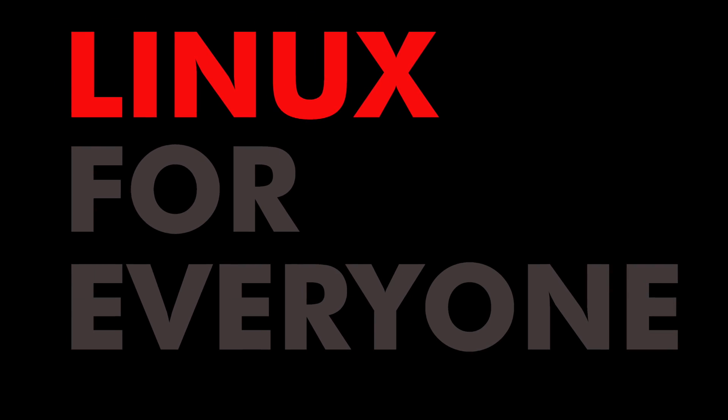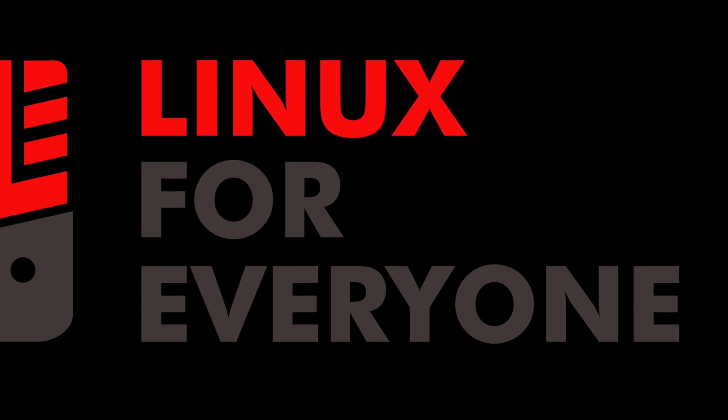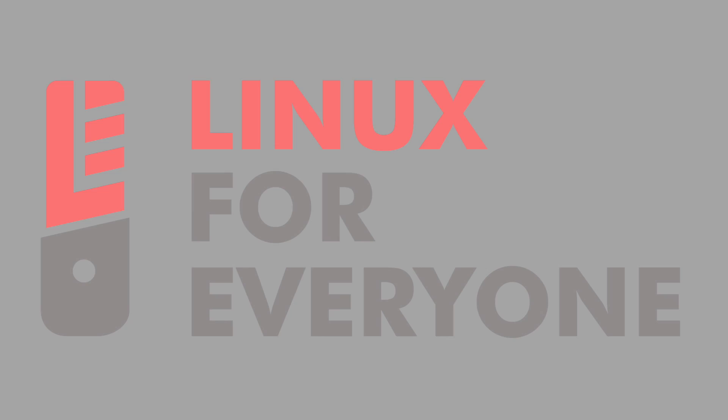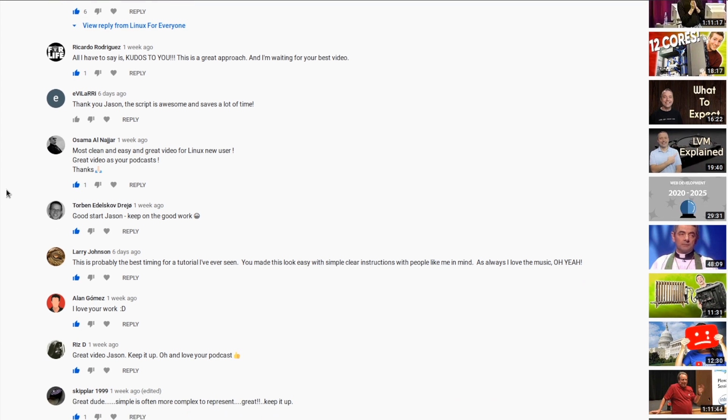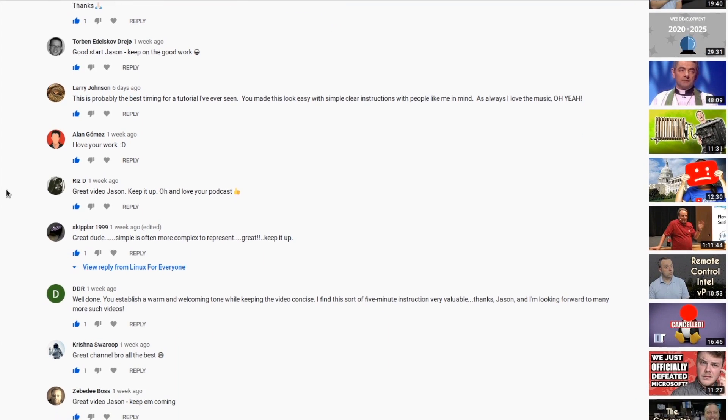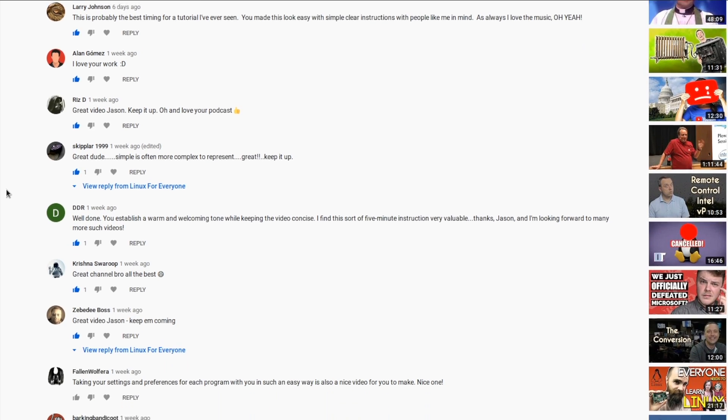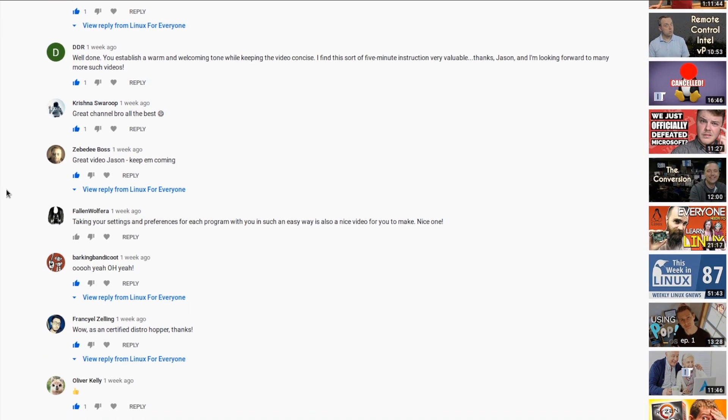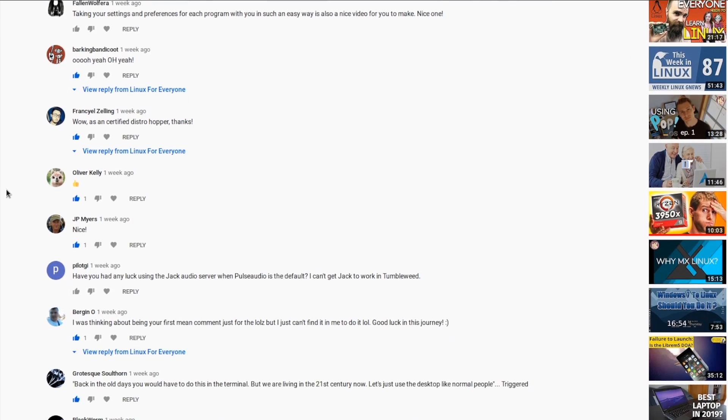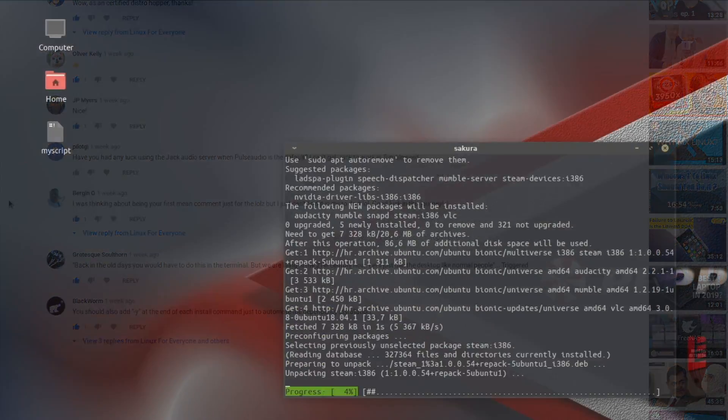Hey everybody, welcome back to the video side of Linux for Everyone, and welcome home. Right off the top, I want to thank everyone who watched that first video and offered so much amazing feedback and encouragement. I am loving this so far, and I'm really happy you are too.